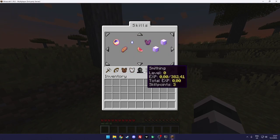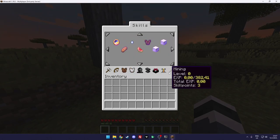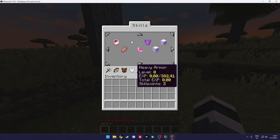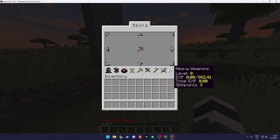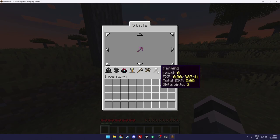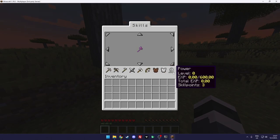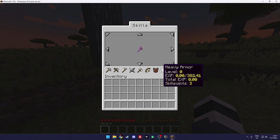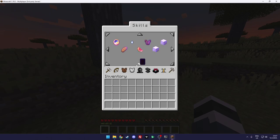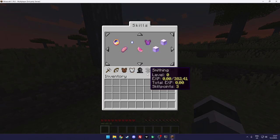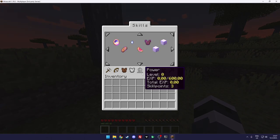Skills look like this. As you can see you have your general skills, there's a lot of skills I'll let you explore. But like power, smithing, enchanting, alchemy, mining, heavy armor, light armor, archery, heavy weapons, light weapons, farming, landscaping.